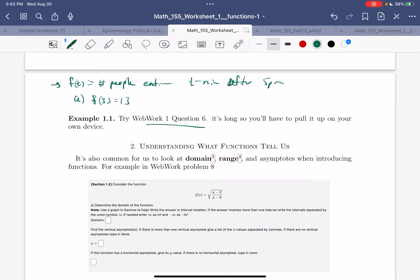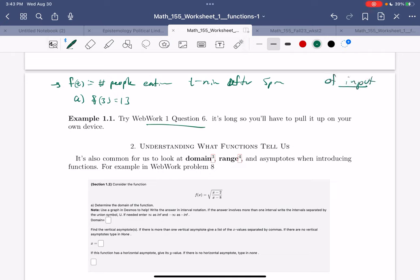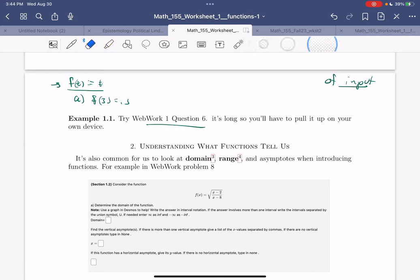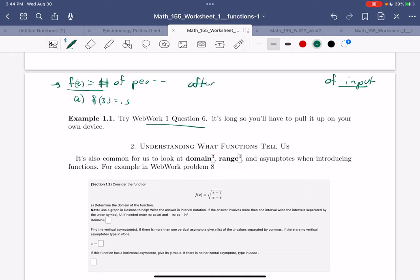Let's break it down. F of T denotes the number of people eating in a restaurant T minutes after 5 p.m. The T in here tells us that's the independent variable. So this 3 means 3 minutes after 5 p.m.